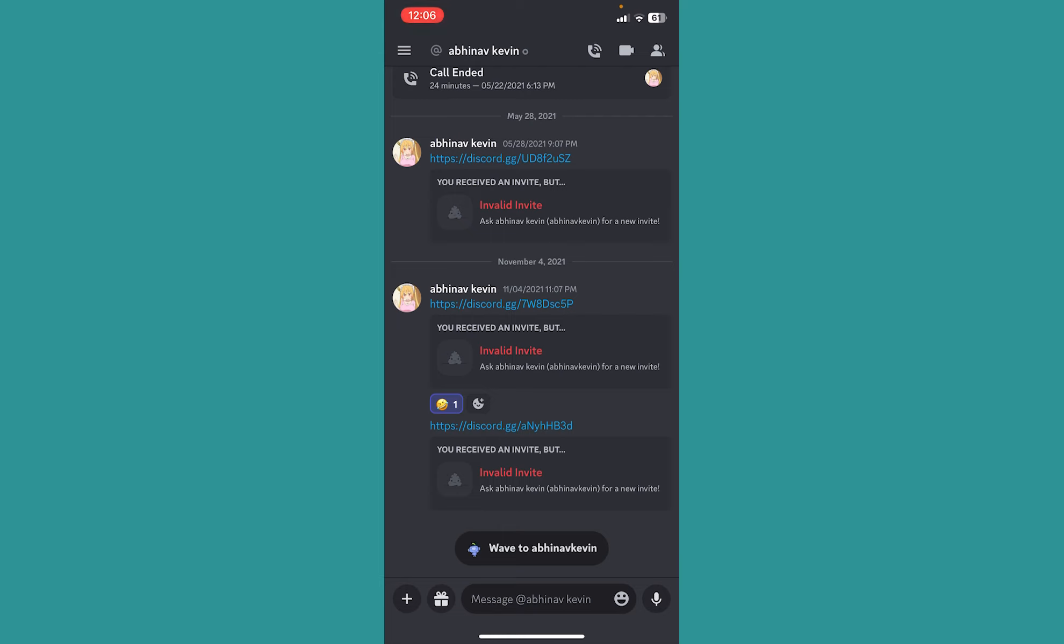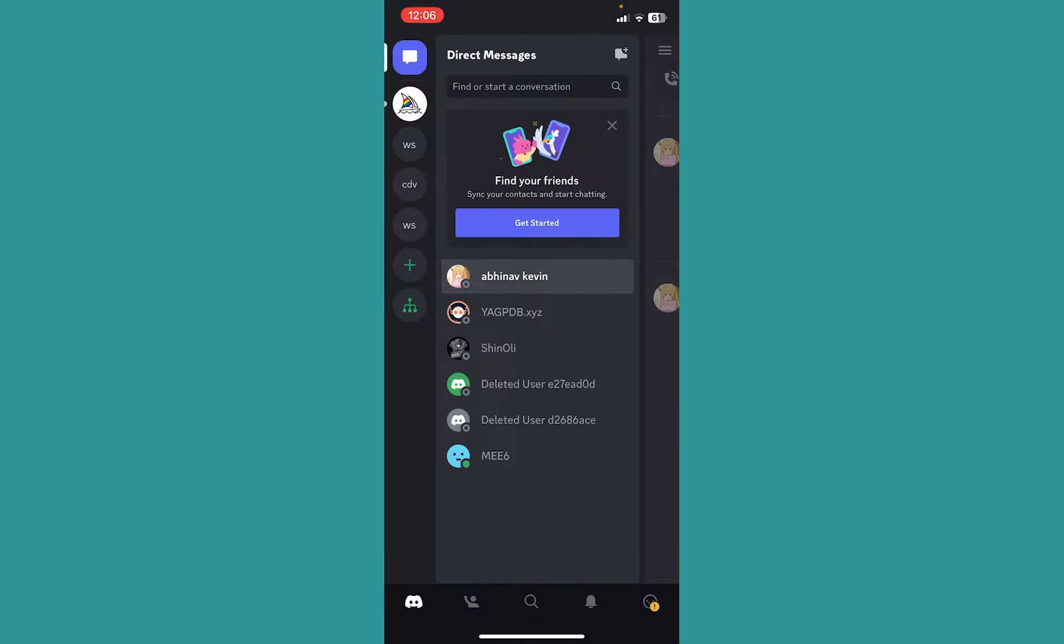And the other way to do is if you have not added the person in Discord, which means let's say you want to check if somebody you have not added as a friend has blocked you on Discord or not. In that case, you need to search for the person's name.